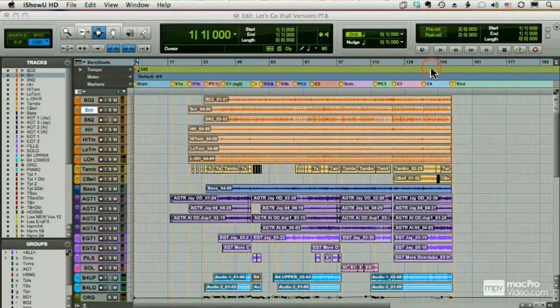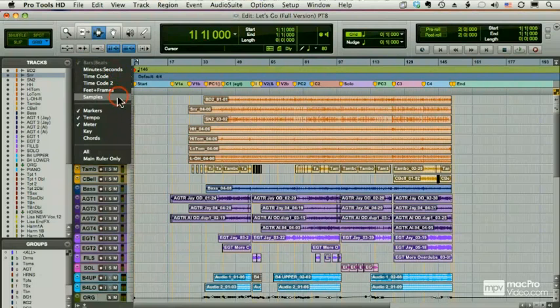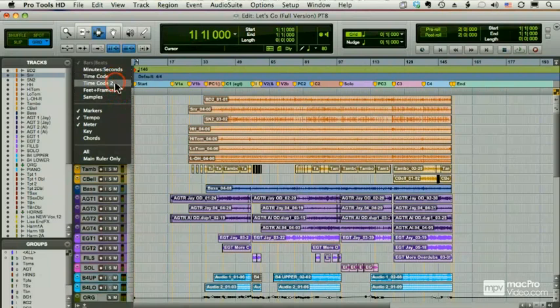There are several different rulers that come with Pro Tools: bars and beats, minutes and seconds, and samples, which go down to a sample level. For HD systems and LE systems with the toolkits, you also have two timecode rulers and feet and frames.